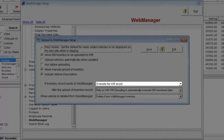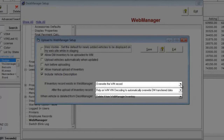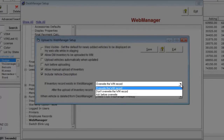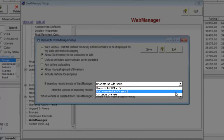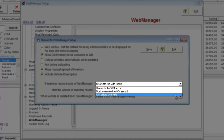If your inventory item already exists in Web Manager, you can either overwrite Web Manager's data with Desk Manager's data, preserve Web Manager's data, or be prompted before overwriting Web Manager's data with Desk Manager's data.